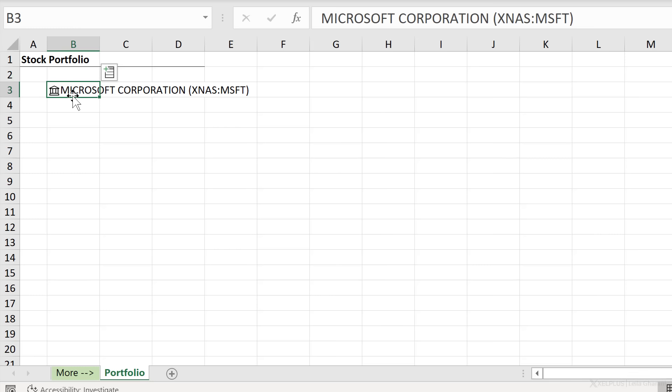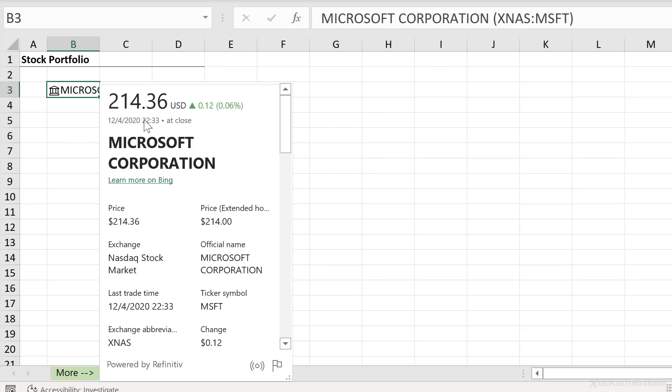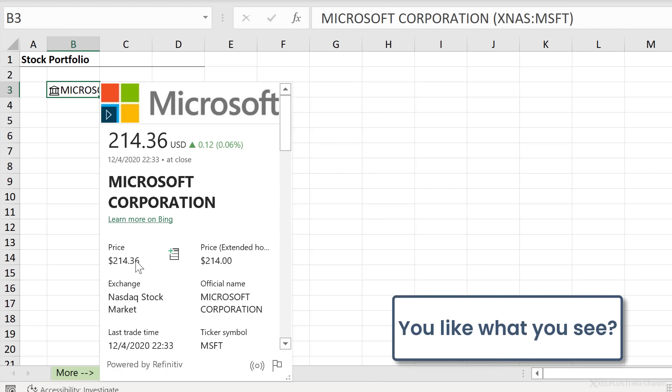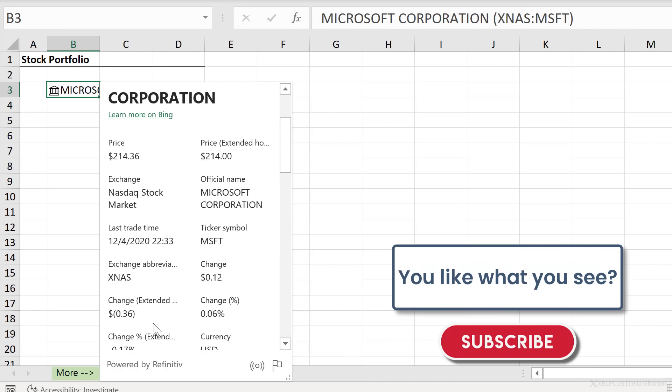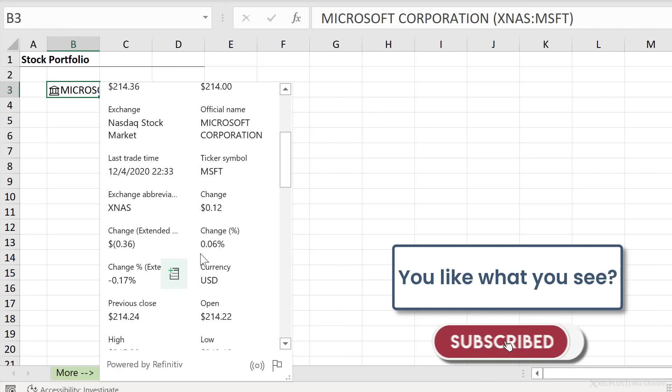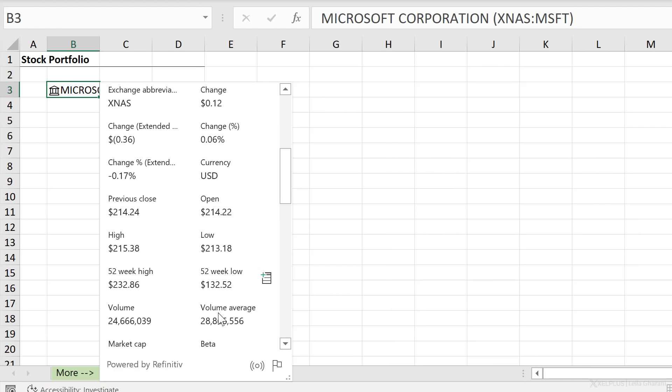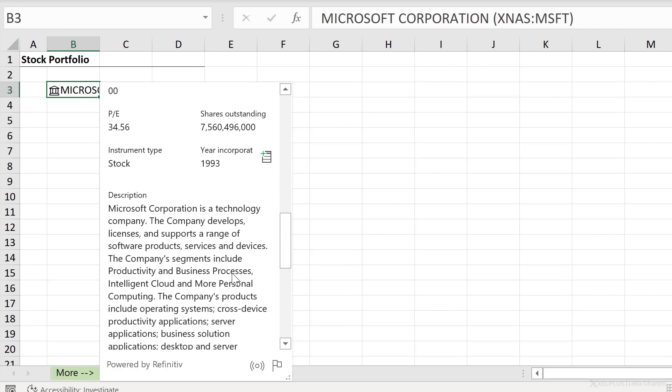This here is a rich data type. This means that if I hover over this icon here, it tells me show card. When I click, I get a lot of information about this data, more than what I see in the cell. So here I have the current stock price, last trade time, the change, change in percentage, 52 week high, 52 week low, price earnings ratio, and a lot more.